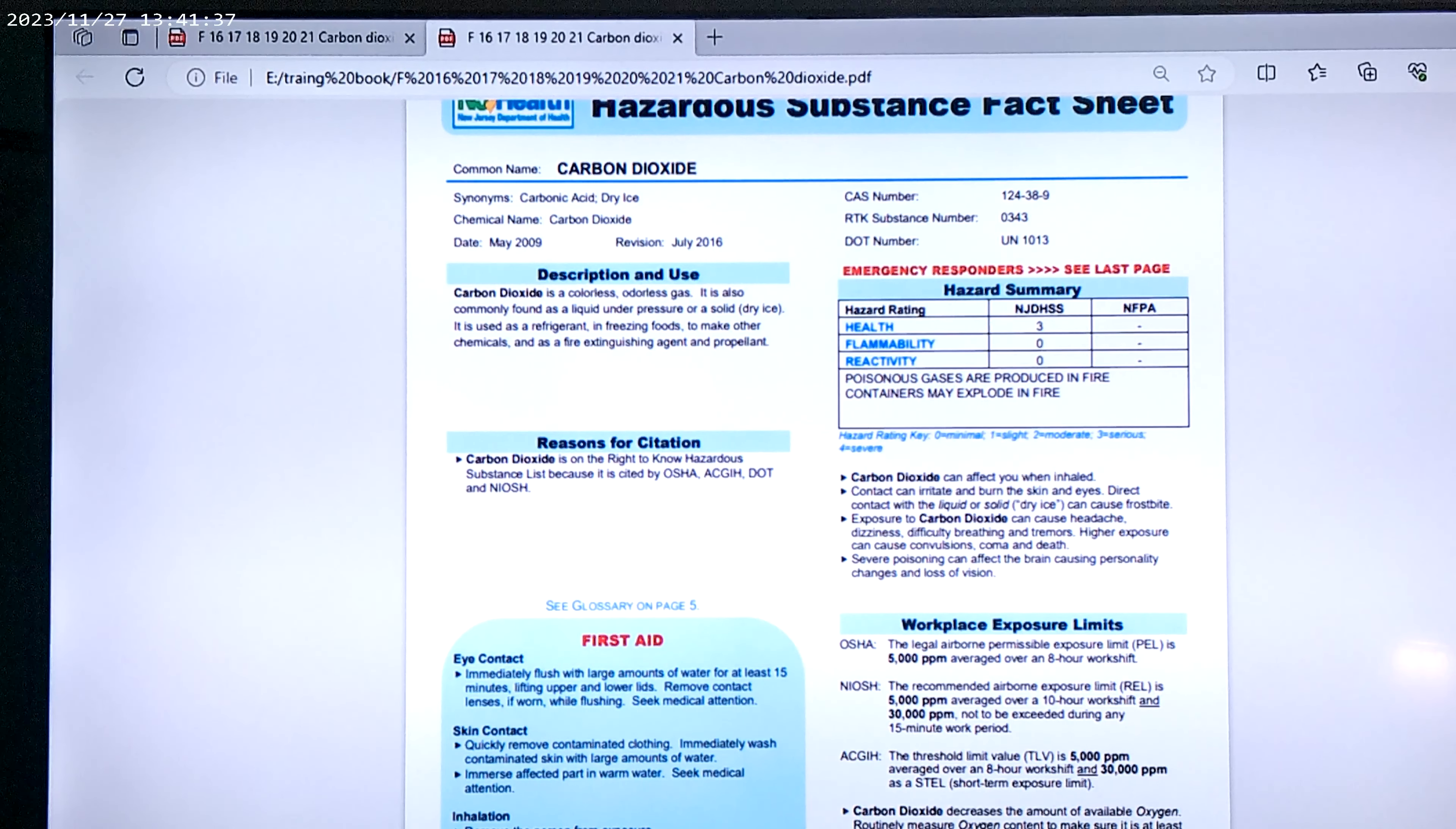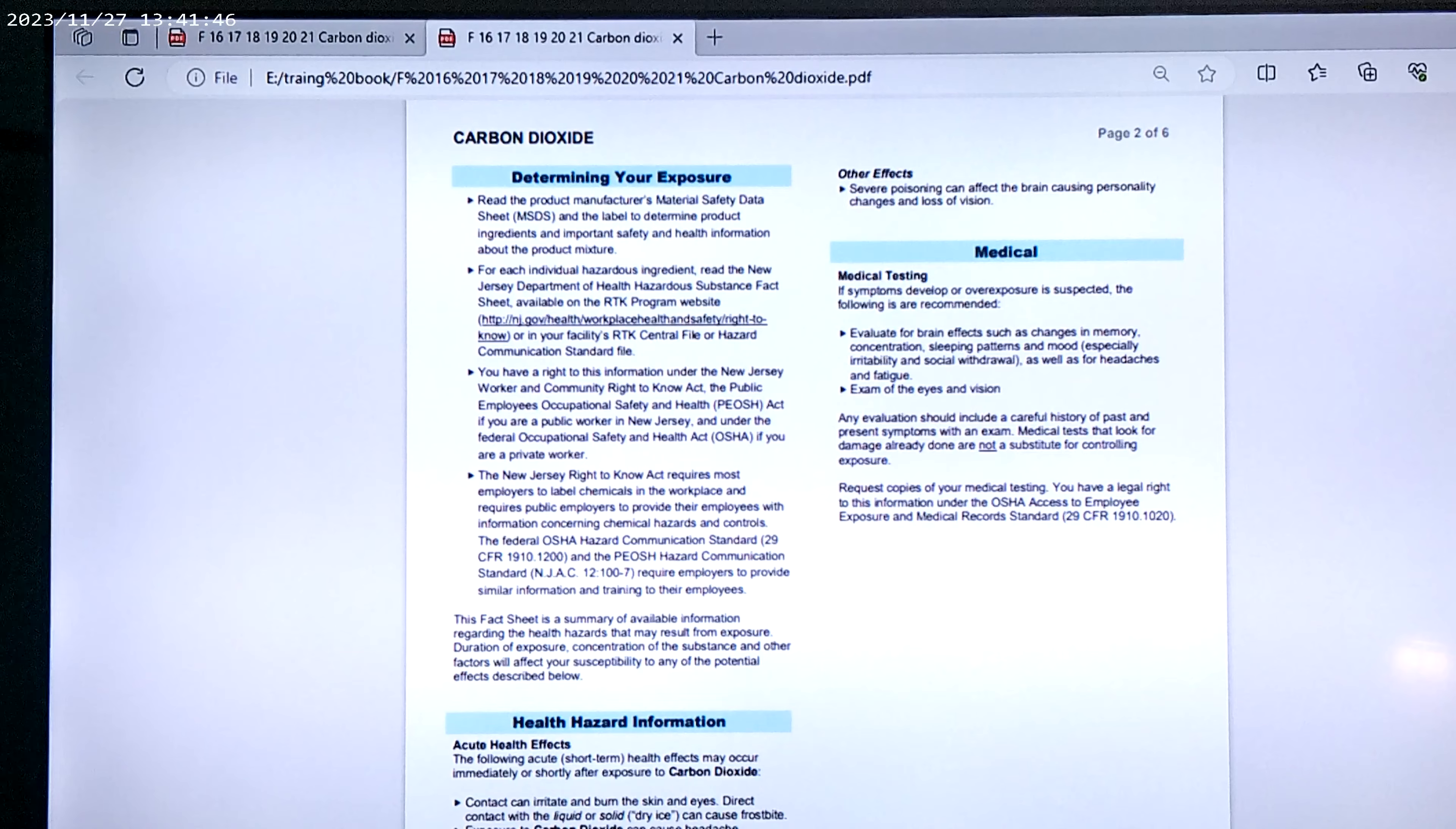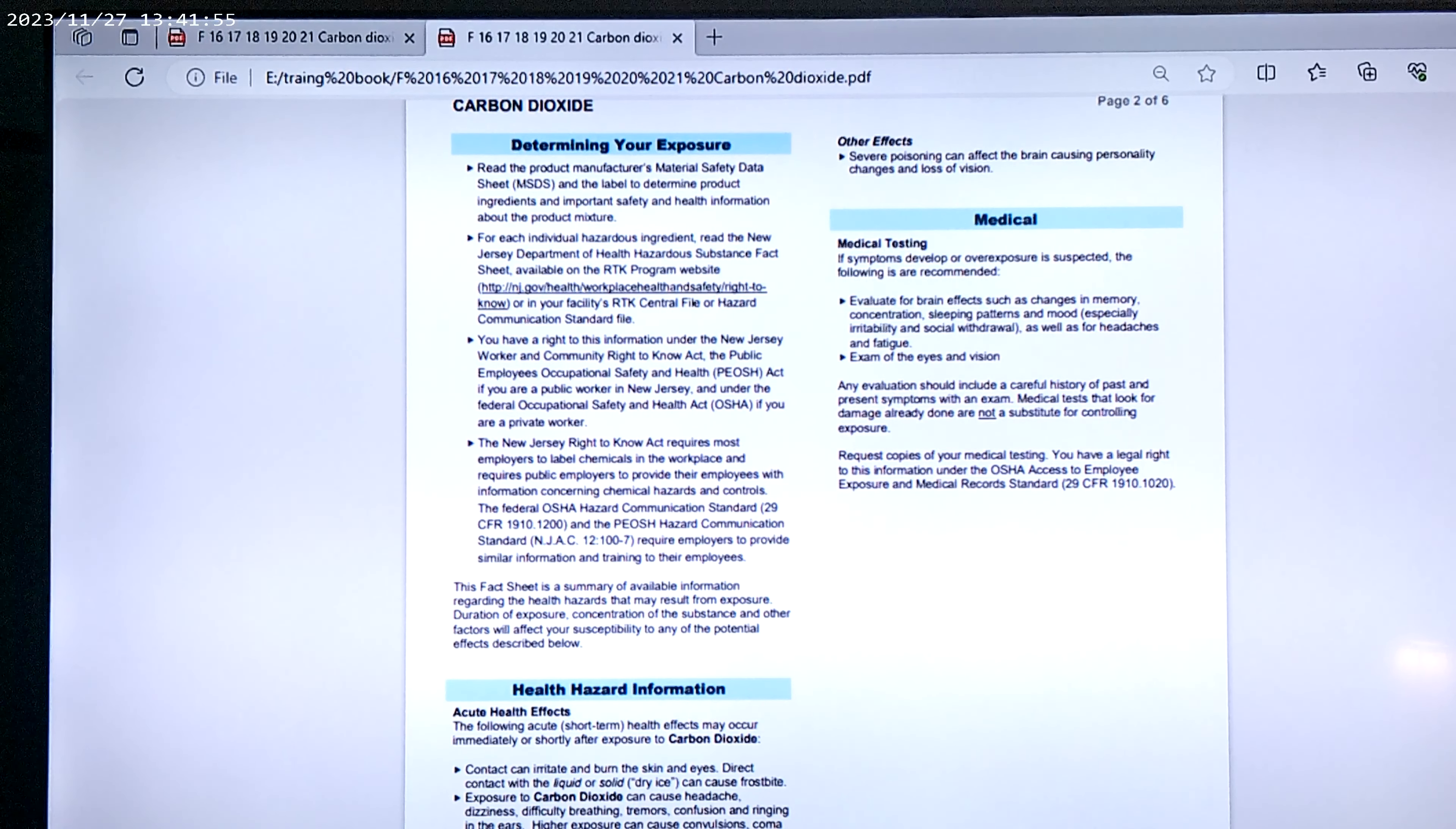Now, we're going to show you the side effects. Okay, now, other effects. Severe poisoning can affect the brain, causing personality changes and loss of vision.